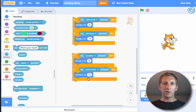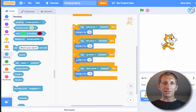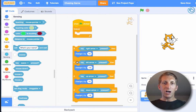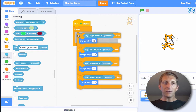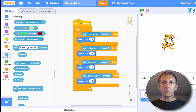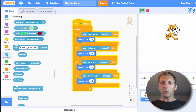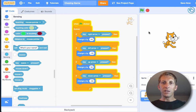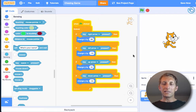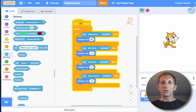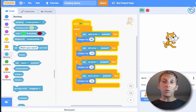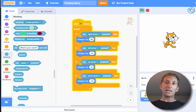Now we have our x and y blocks. Snap them all together inside the forever loop so everything happens continuously without limitations. When we click the green flag, we can go up, down, left, and right. If you want to go faster or slower, just change those numbers. Now we can move, but we have to chase after something — we have to catch something.